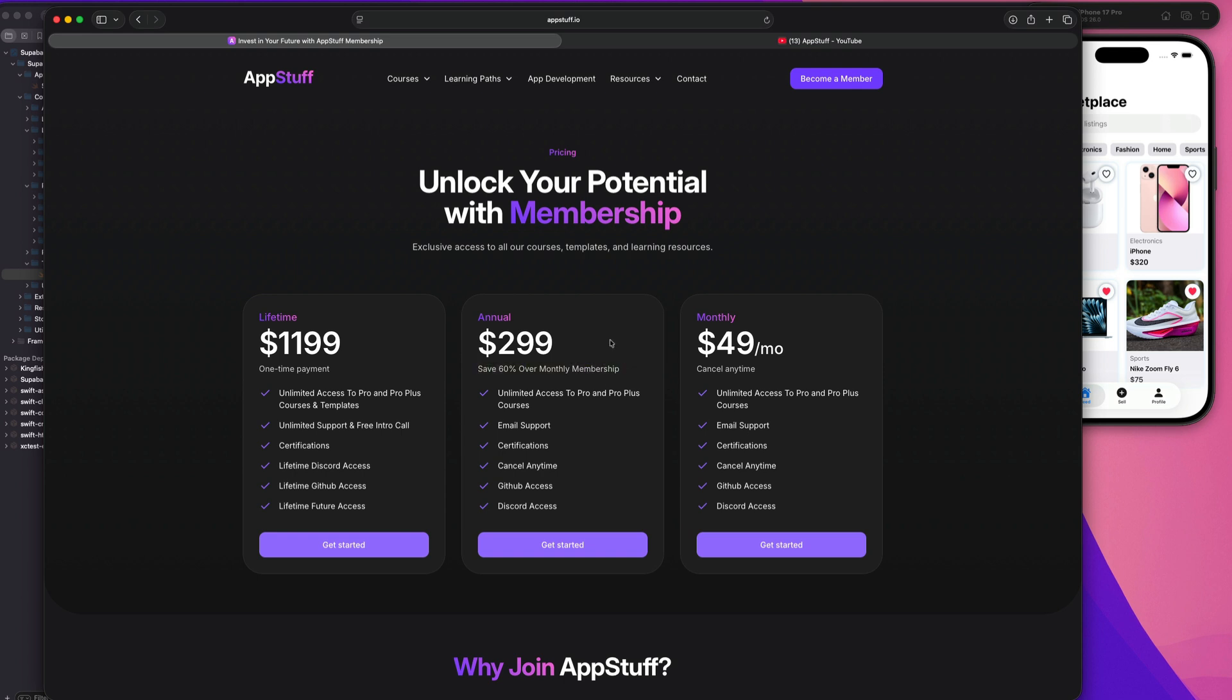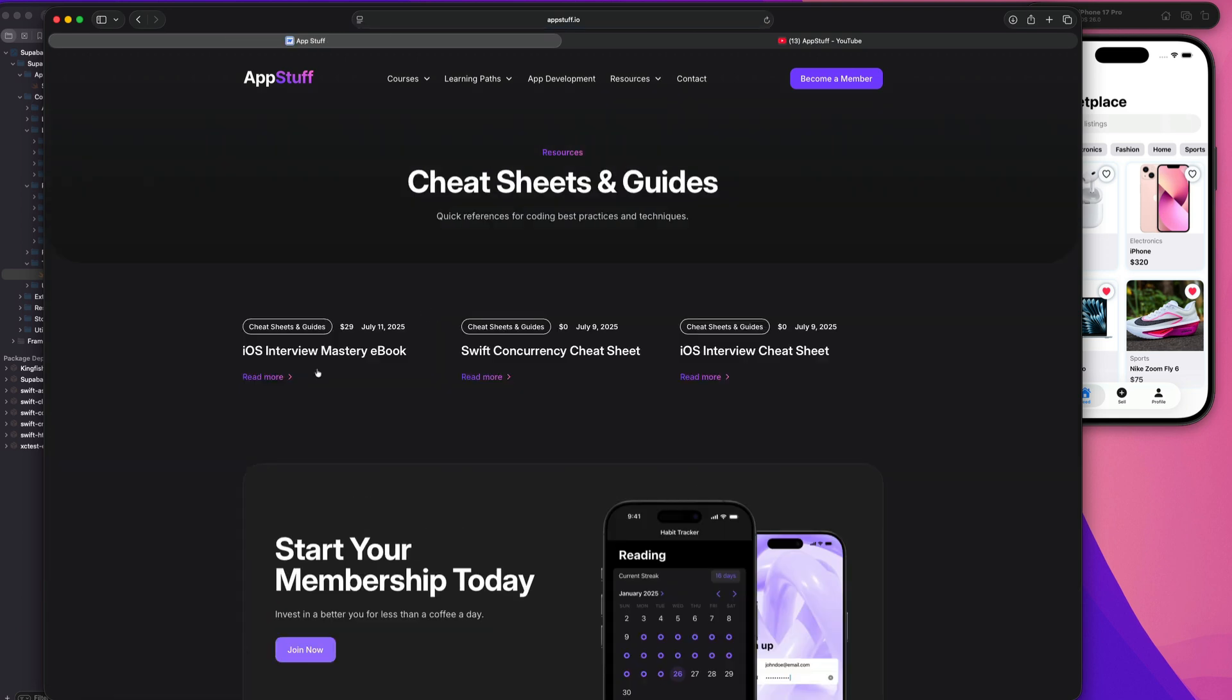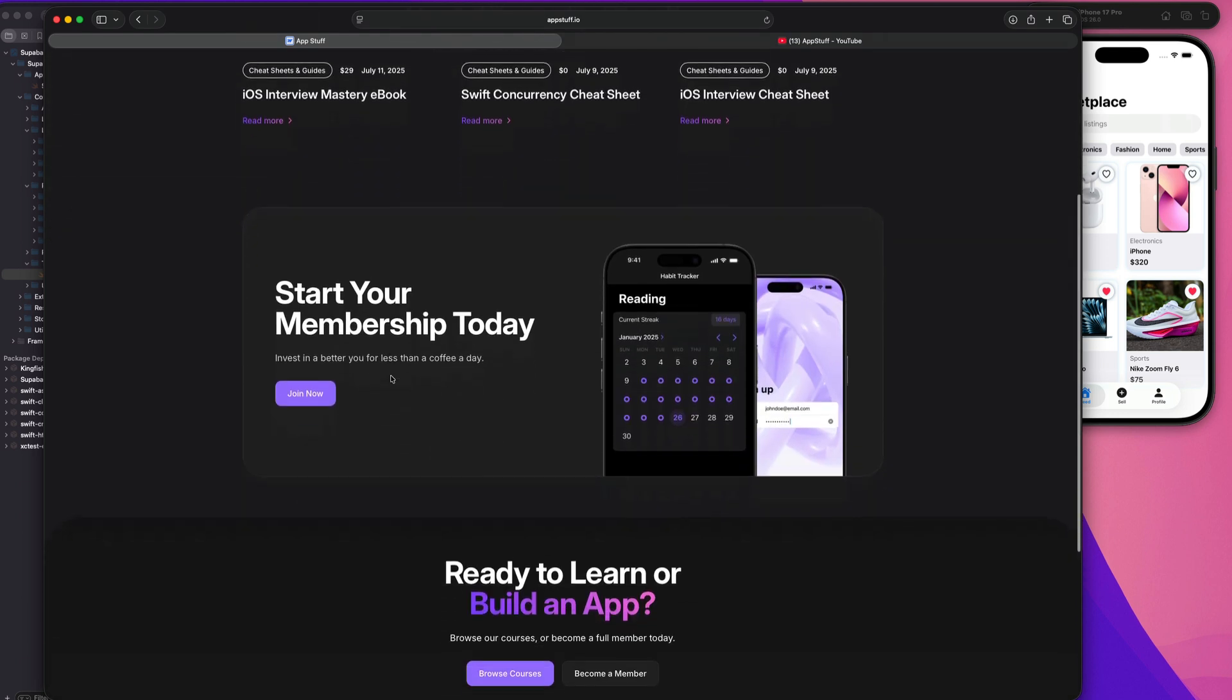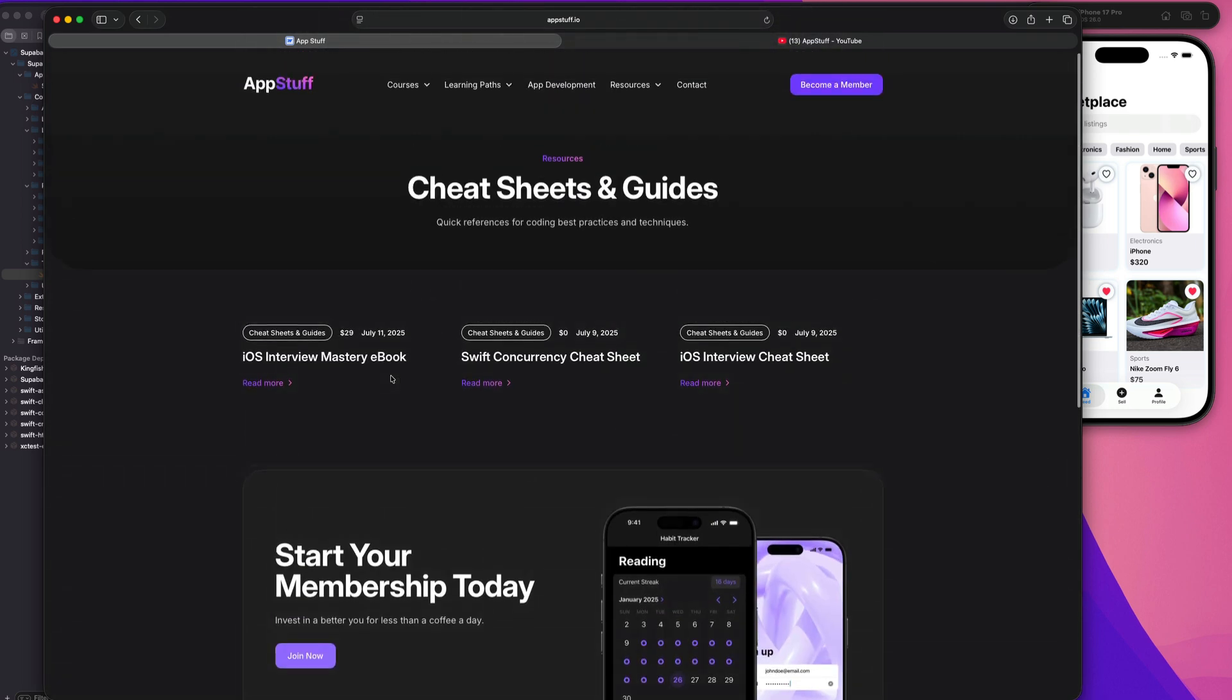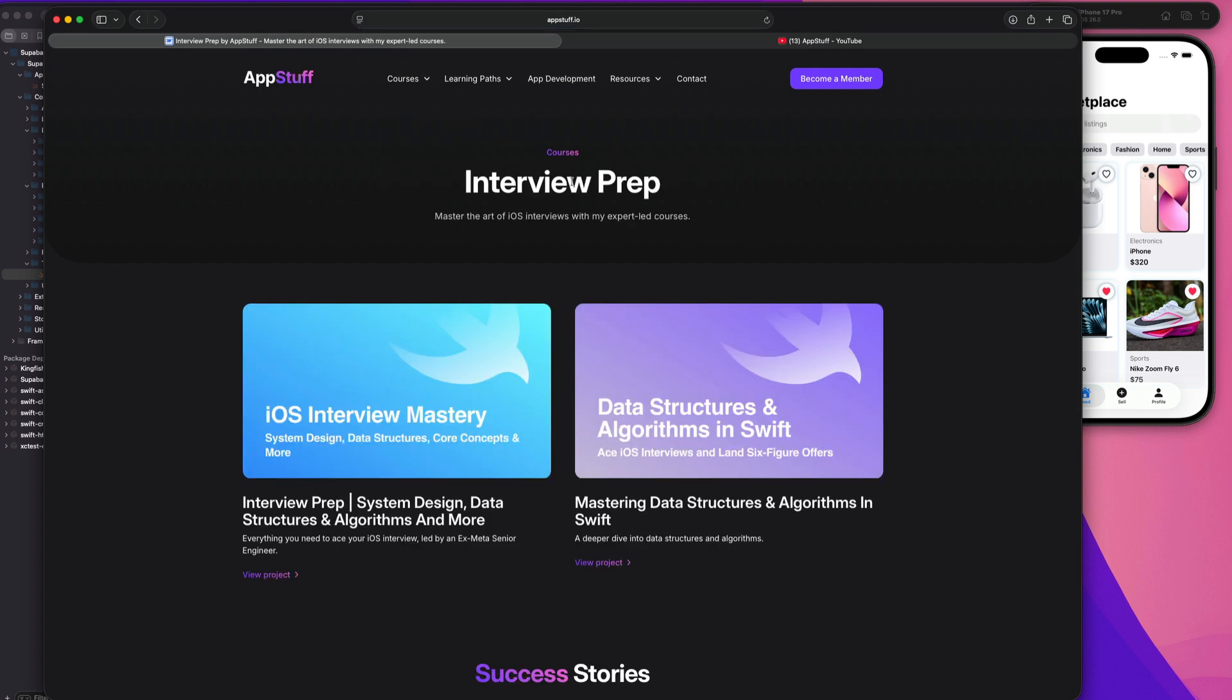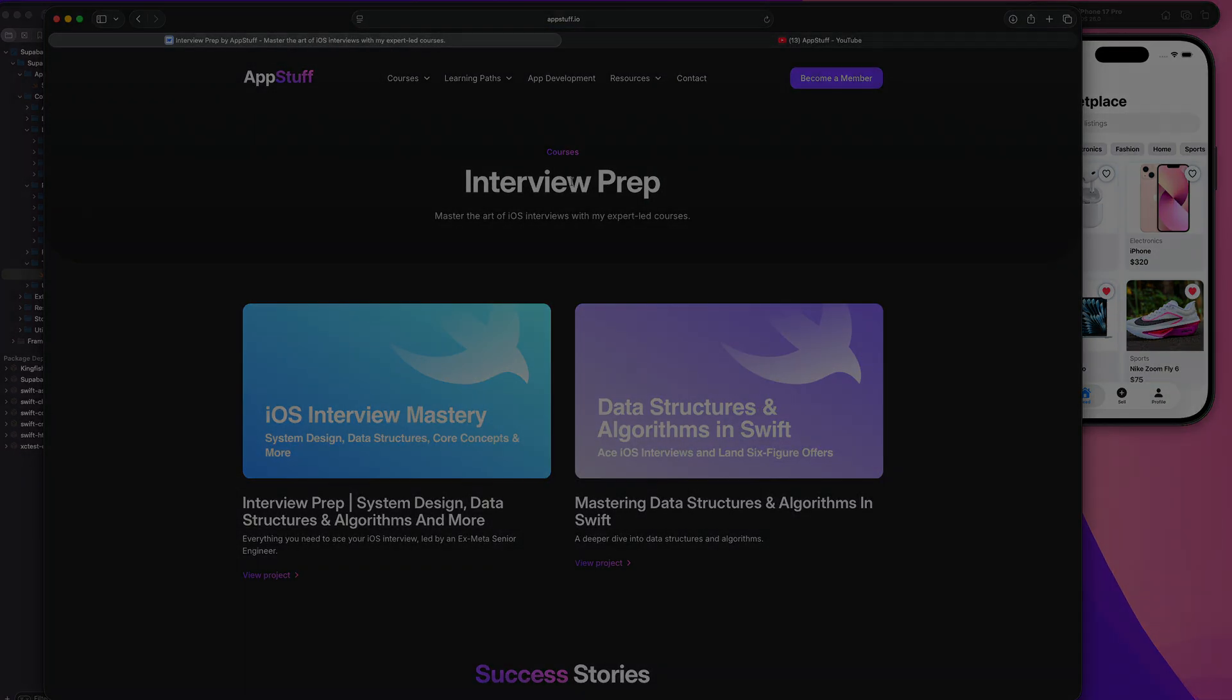And you guys can get access to all of this stuff by becoming a member with us for just 49 bucks a month or 299 bucks a year, which saves over 60% on the monthly membership. So you get access to everything that I just mentioned, all of our pro courses, all of our learning resources, which include things like cheat sheets and guides. We have an interview mastery ebook, a Swift concurrency cheat sheet and an iOS interview cheat sheet. These two are free. This one is a paid item, but make sure you guys just go ahead and check us out at appstuff.io. We have everything you need to take your iOS development career to the next level, whether you're trying to get a job or you are simply trying to release an app to the app store, whatever your goals are, we have stuff for you on the website. So make sure you check us out. Thanks for watching this video. Once again, make sure you like and subscribe to the channel. We'll see you guys later. Peace.